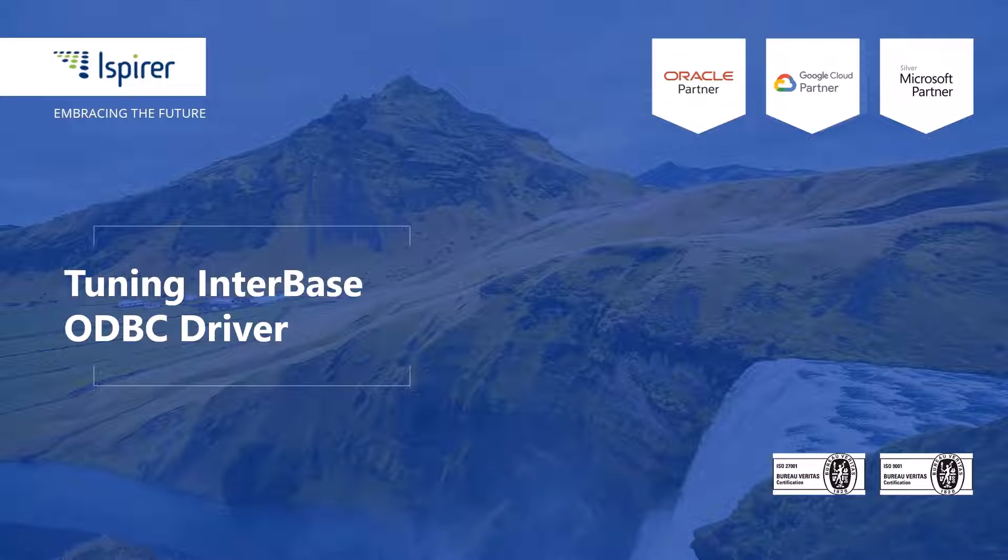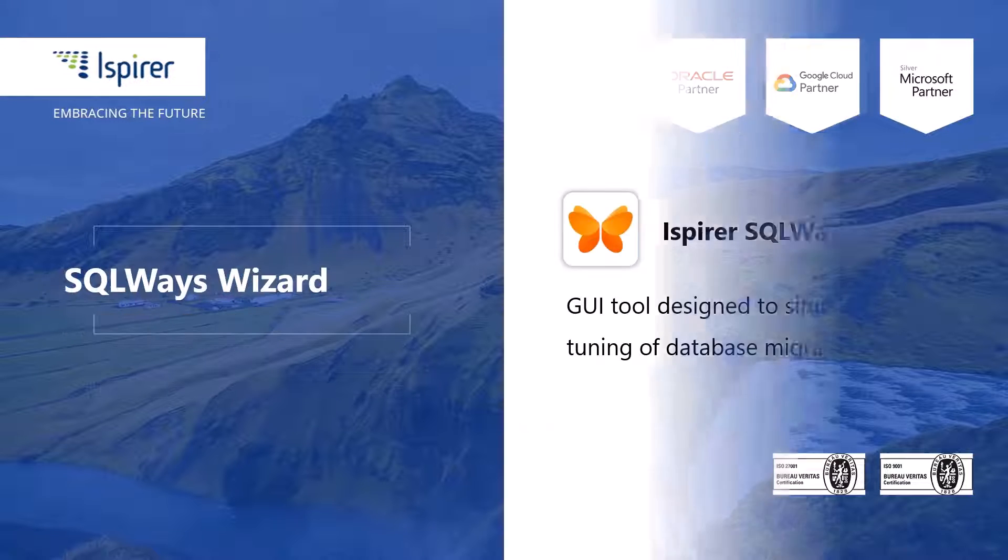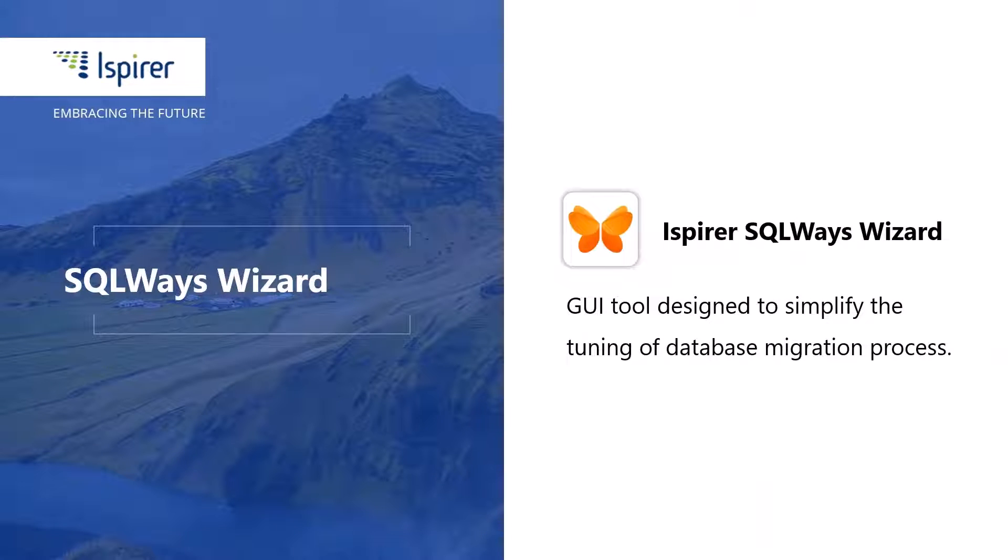Hi everyone. Today I'd like to show you how to tune a NanoDBC connection to the InterBase database. The connection will be used by SQLWazeWizard to perform the conversion directly from the database.